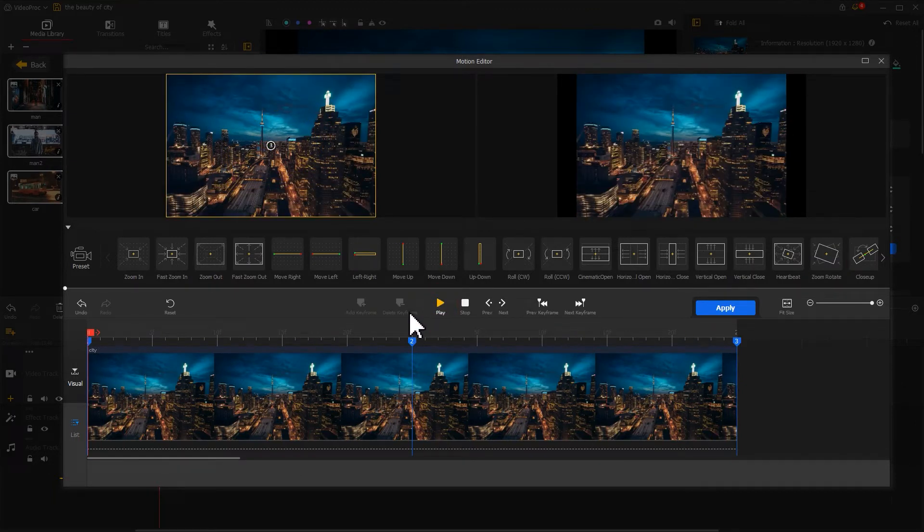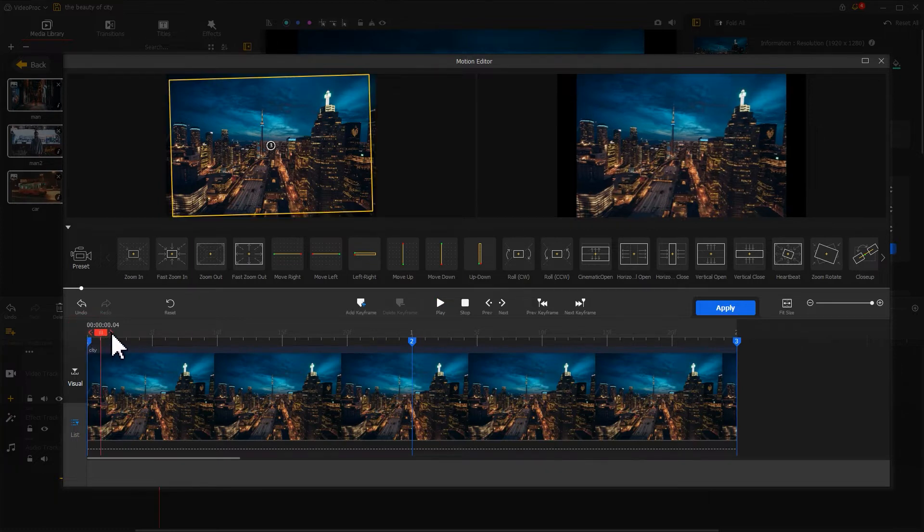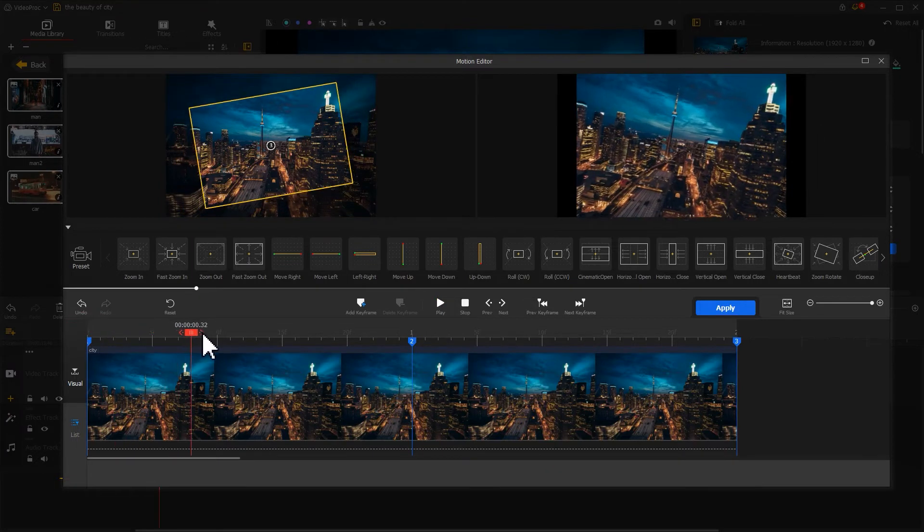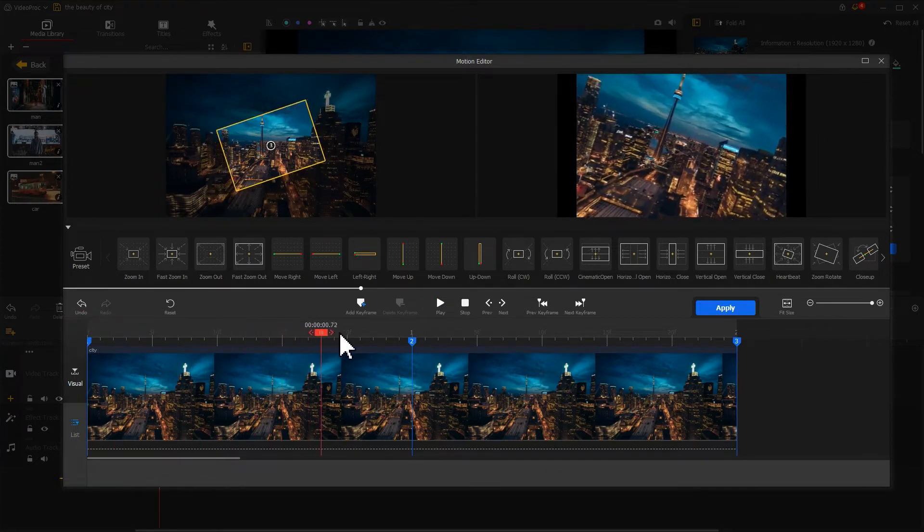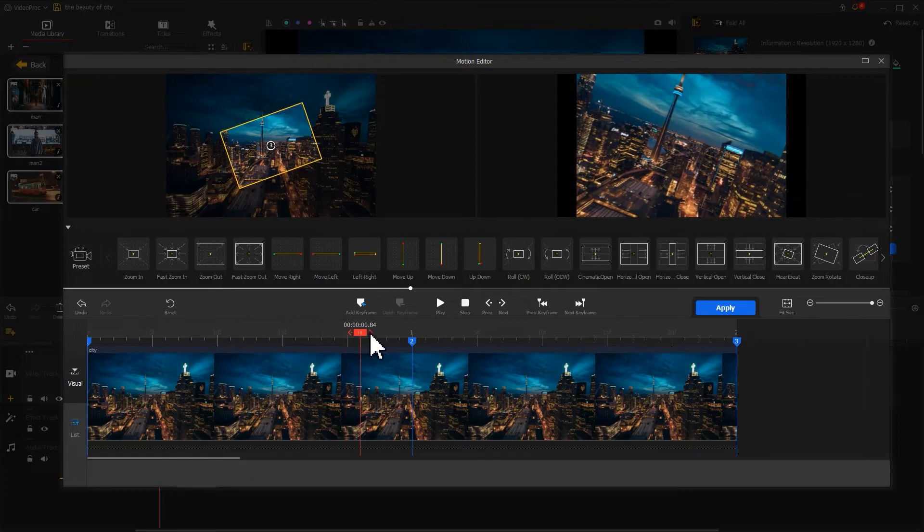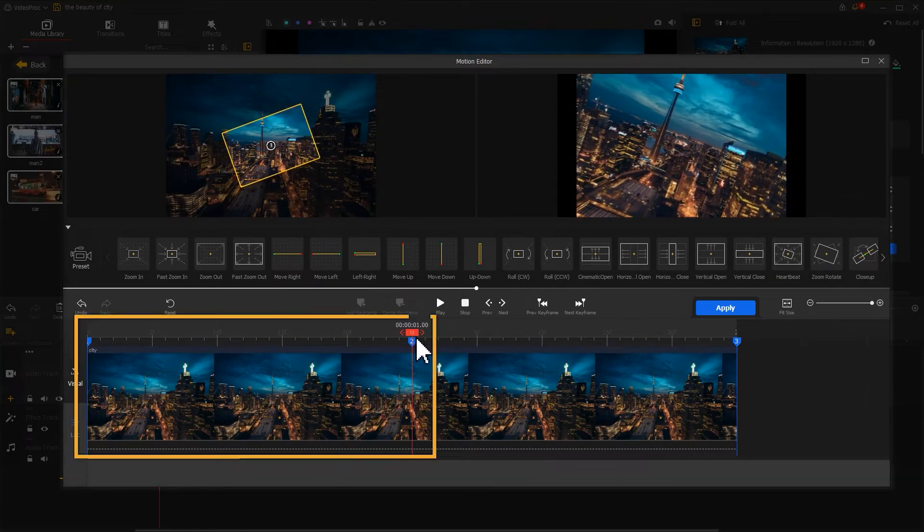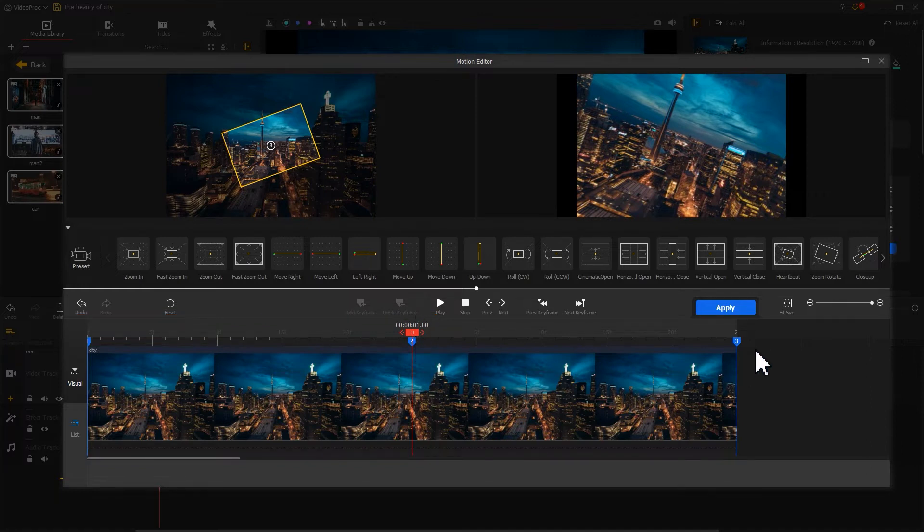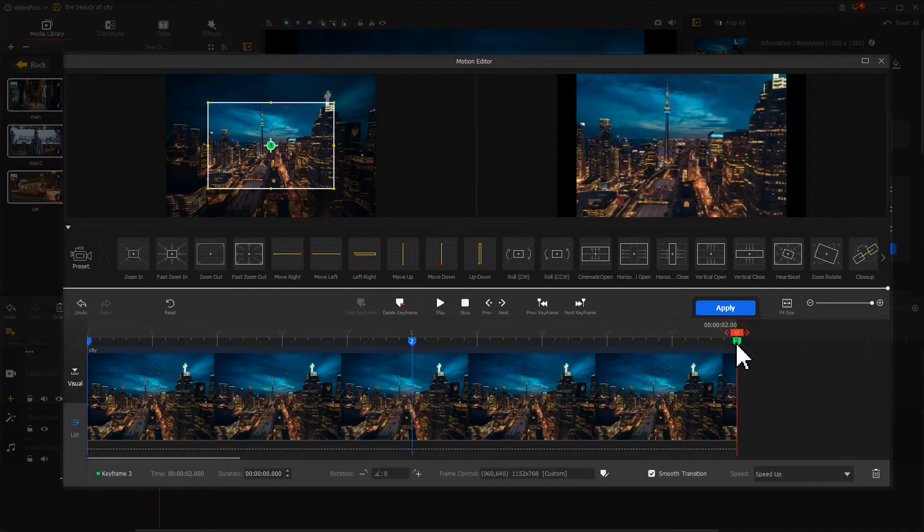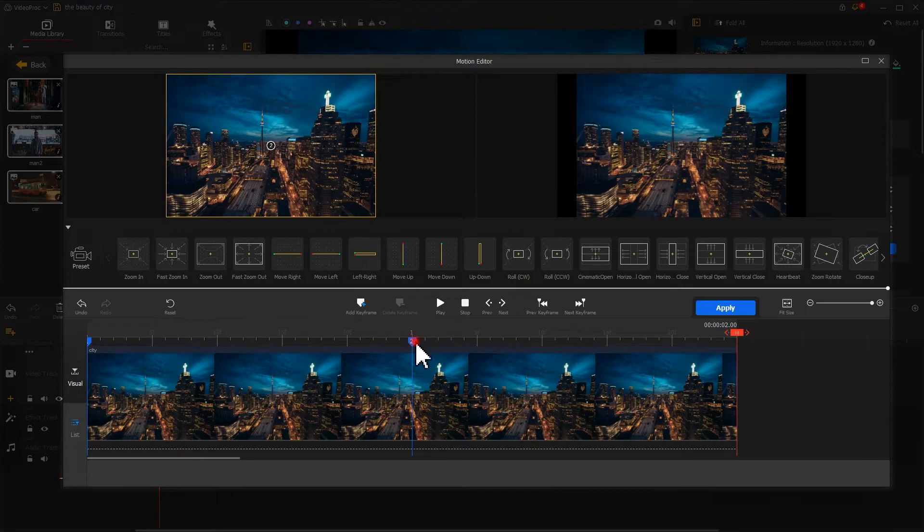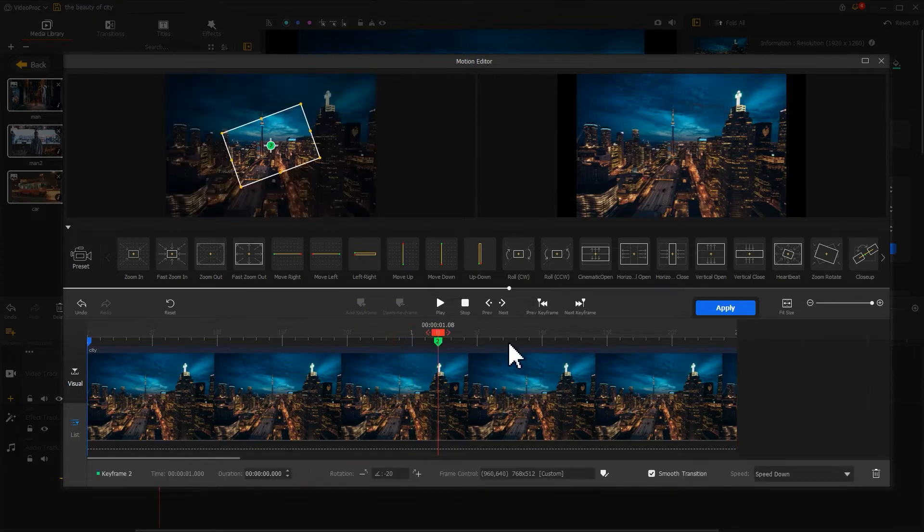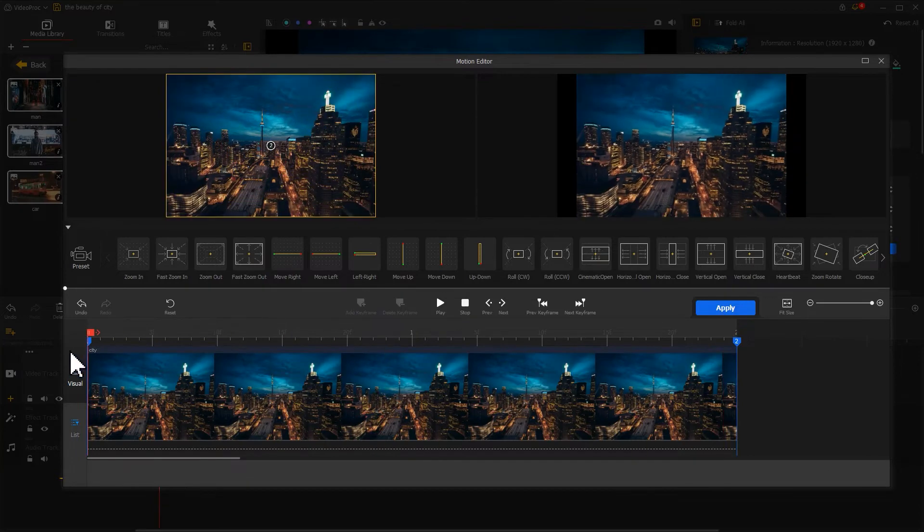We want the photo keeps rotating and zooming. That means we only want the effect in between the first and second keyframe. Thus we want to click on the third keyframe and hit Delete Keyframe to remove it off. After that, let's choose the second keyframe, drag it to the end. Now let's preview the video.